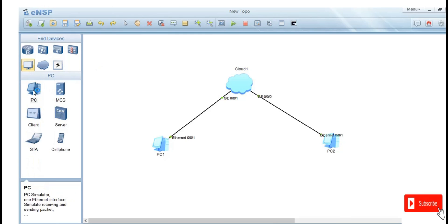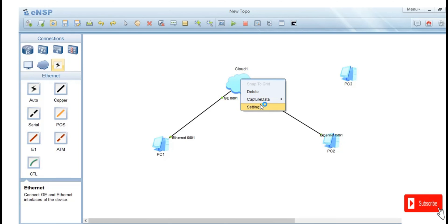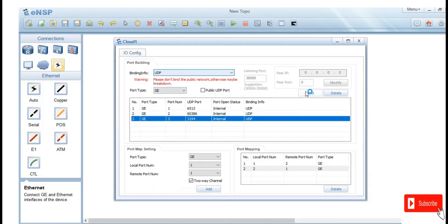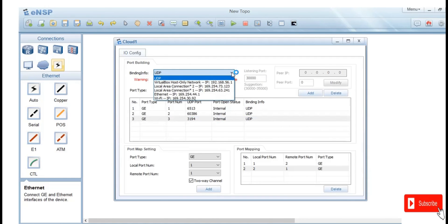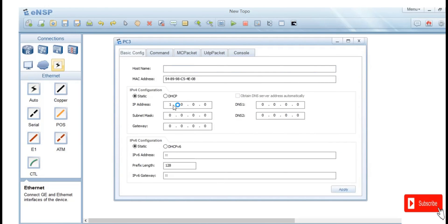Let's add another PC and connect it to the cloud. It can't connect because there are no available ports — we only added two ports. To add a third PC, go to the cloud settings and add another port: Gigabit 3 (gig3), and make sure the binding info is UDP for that port. Connect gig3 to the new PC and give it an IP address of 192.168.20.3 with a subnet mask of 255.255.255.0.